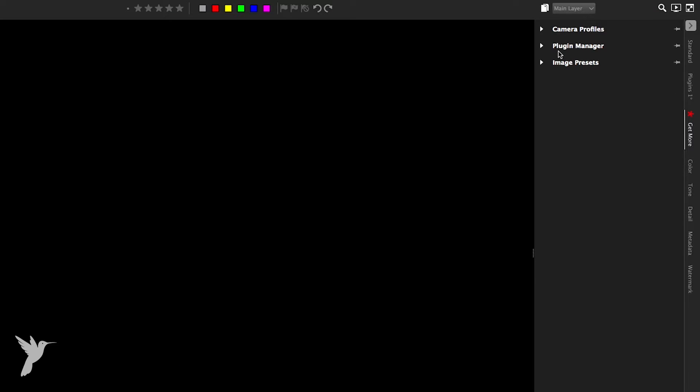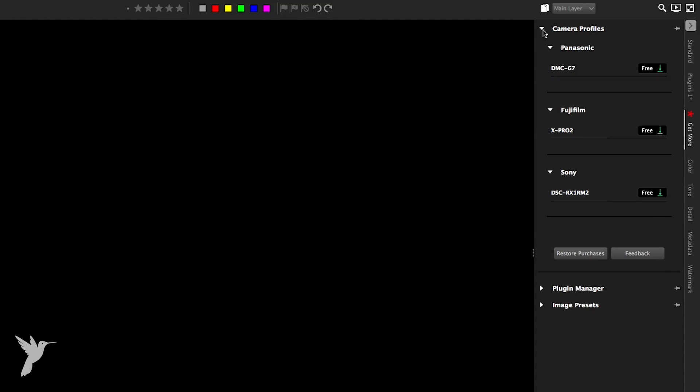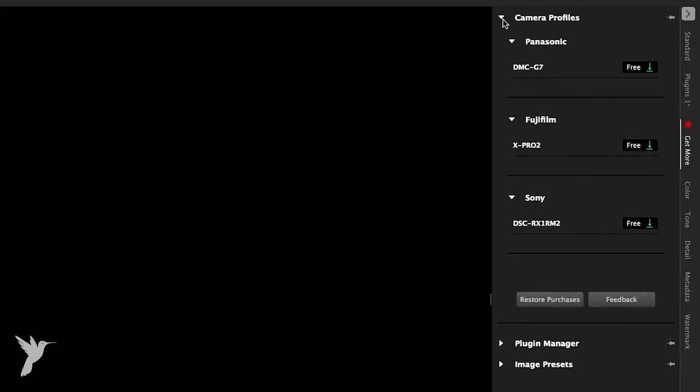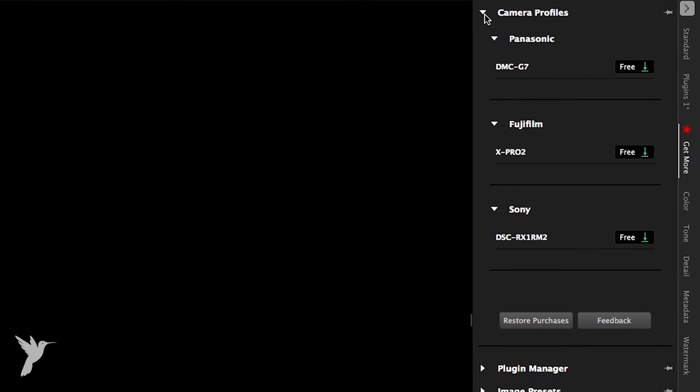Here you can see a list of all the new camera profiles available. The red star indicates what's new. If you don't see a camera that you want, you can hit the feedback button and log your request directly to the AfterShot Pro dev team.